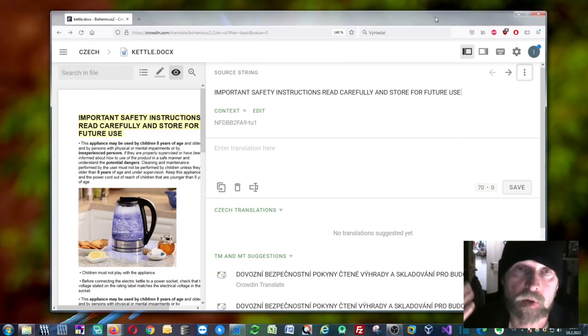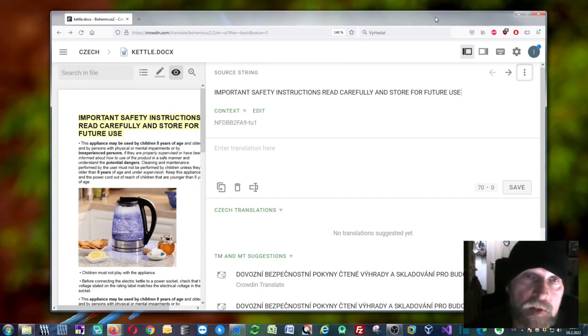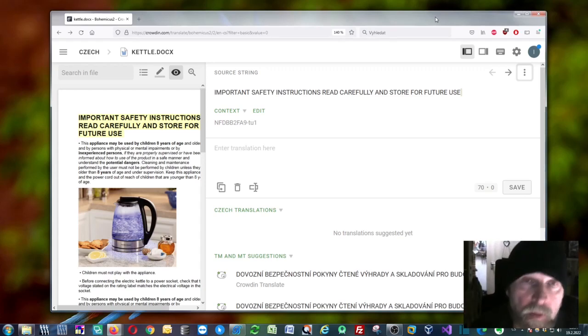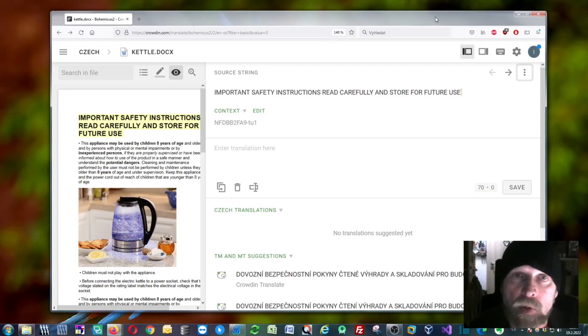I'm going to show you how to use DeepL, Google Translate, Modern MT, or MyMemory with the Crowdin online CAT tool.